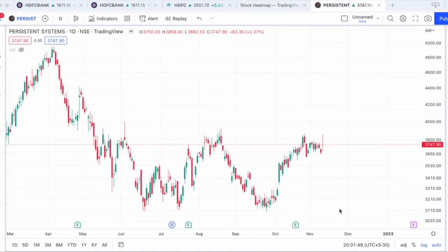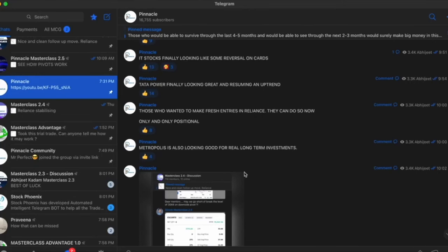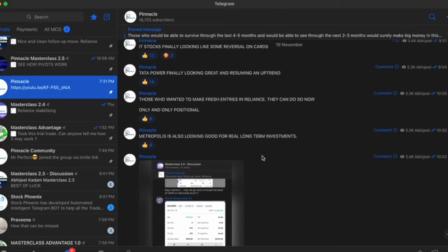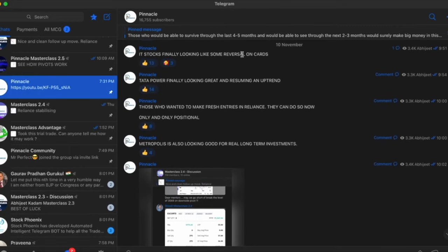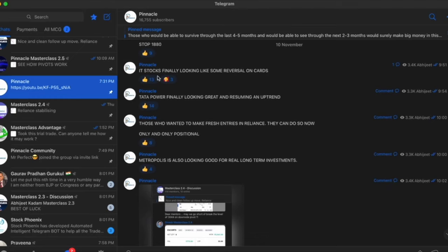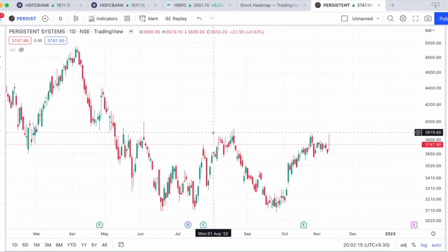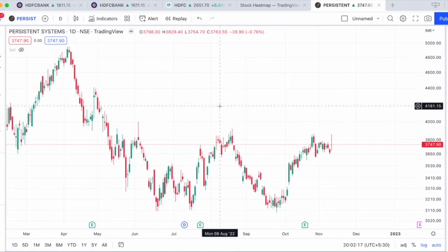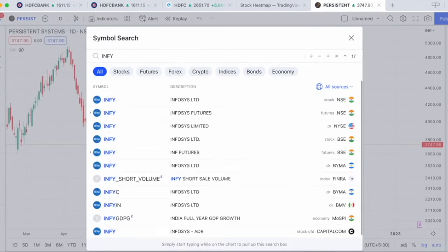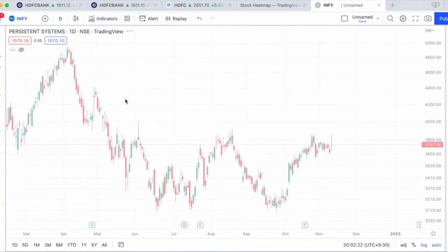If you remember yesterday, which was the 10th of November, as you can see in the Telegram channel, I had clearly written — and that too at 9:51 a.m. in the morning — that IT stocks are finally looking like some reversal is on the cards. Now all of you must be thinking: what was it that I saw which made me feel that IT stocks might be under some kind of a reversal?